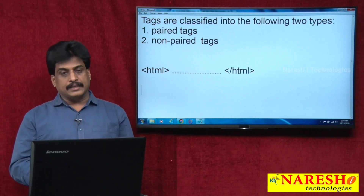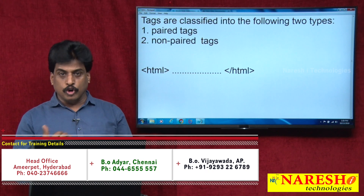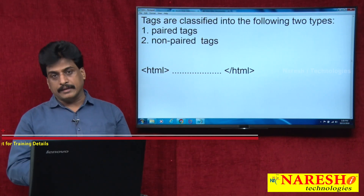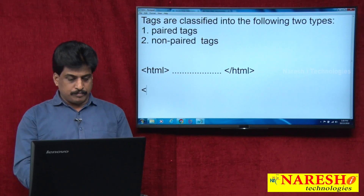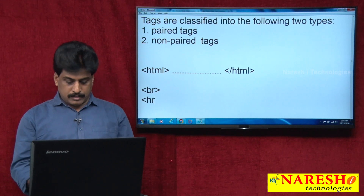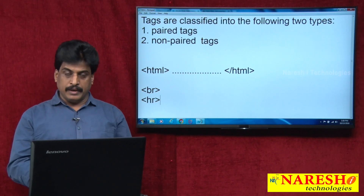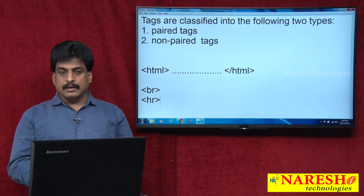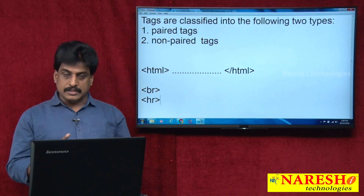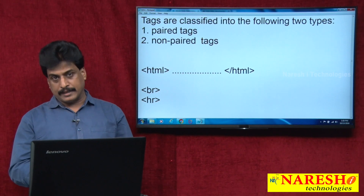A non-paired tag is one which has only an opening tag — there is no closing tag. Those are called non-paired tags. For example, BR (break) is a non-paired tag, HR (horizontal rule) is a non-paired tag, and IMG (image) is a non-paired tag. Several non-paired tags are available. Basically, tags are classified into two types: paired and non-paired tags.